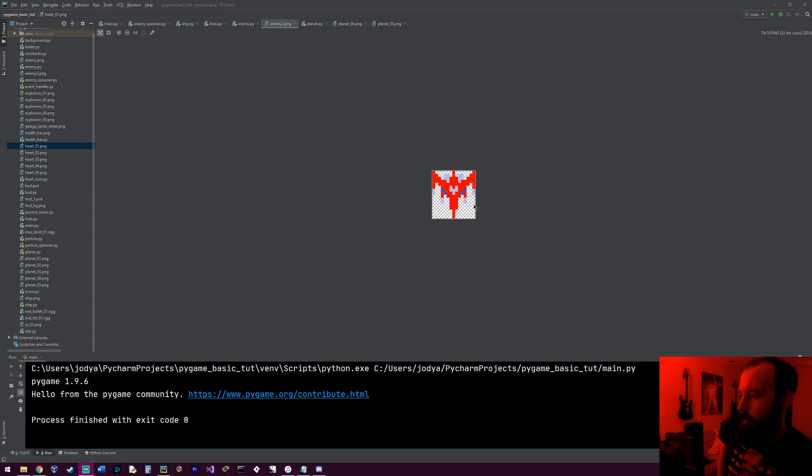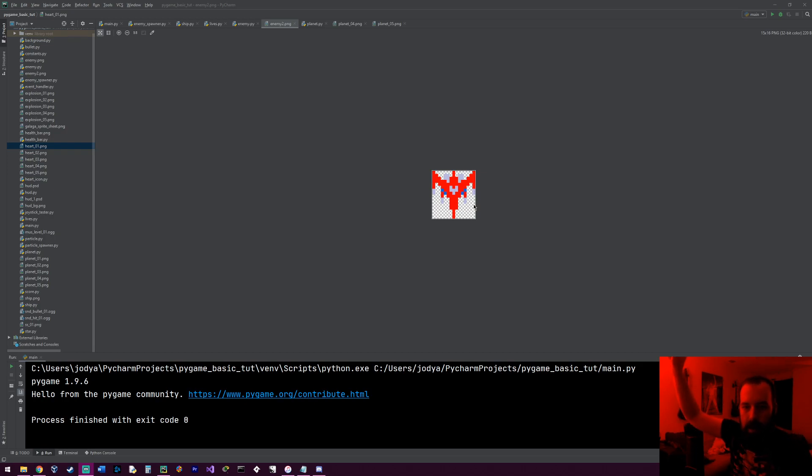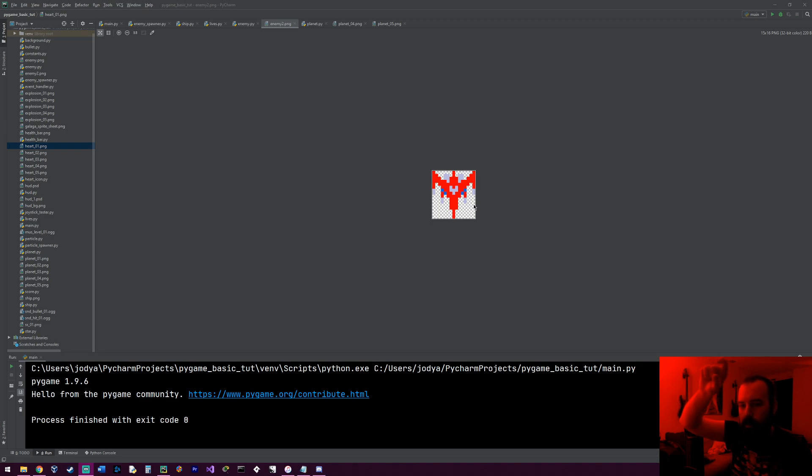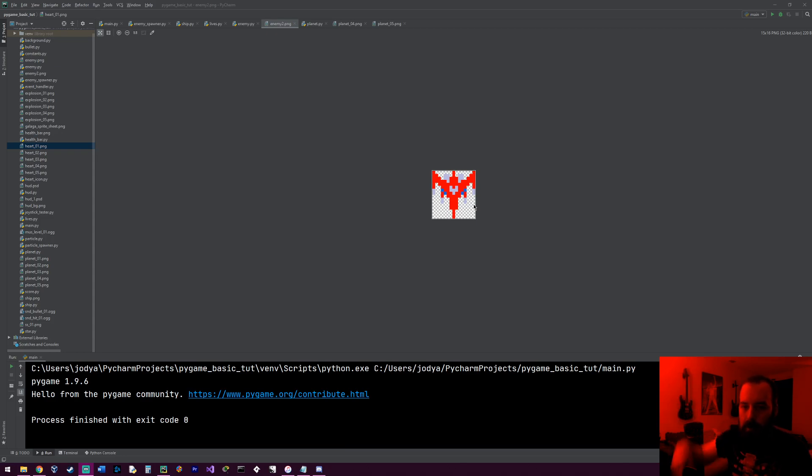But this enemy will have different states it can be in. And then one of the states will be it'll just fly down. And once it gets to a certain section on the screen, it'll stop and just scroll left and right bouncing off the wall while it shoots bullets down at the player. Just something simple like that.